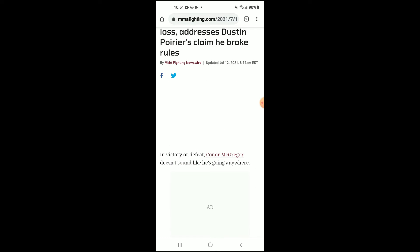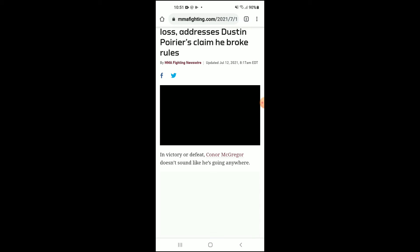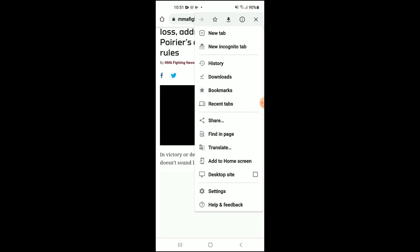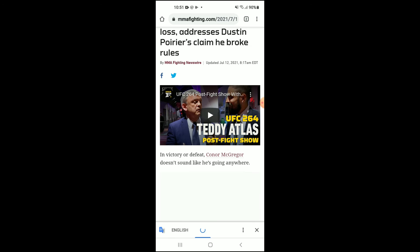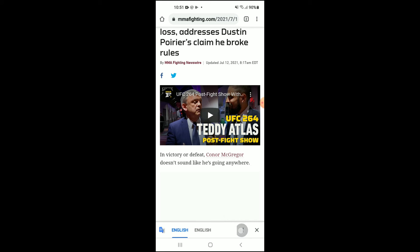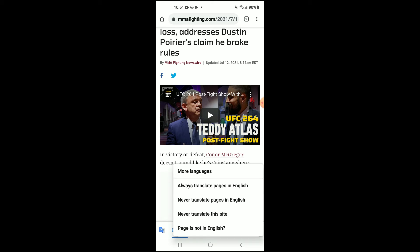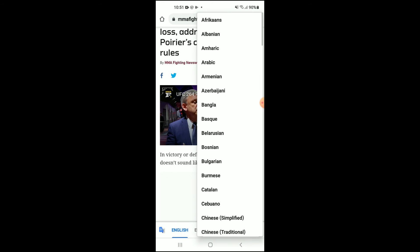you will simply tap on the three dots in the top right-hand corner. From there you're going to see the option 'Translate' — tap on that. Then tap on the three dots if you don't want it in English anymore, and select 'More Languages'.